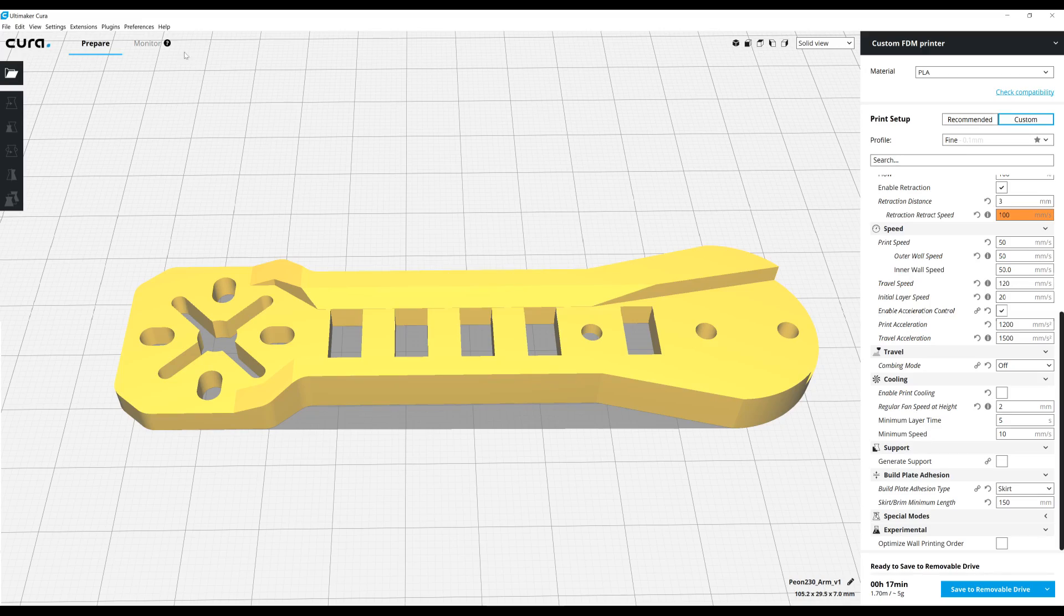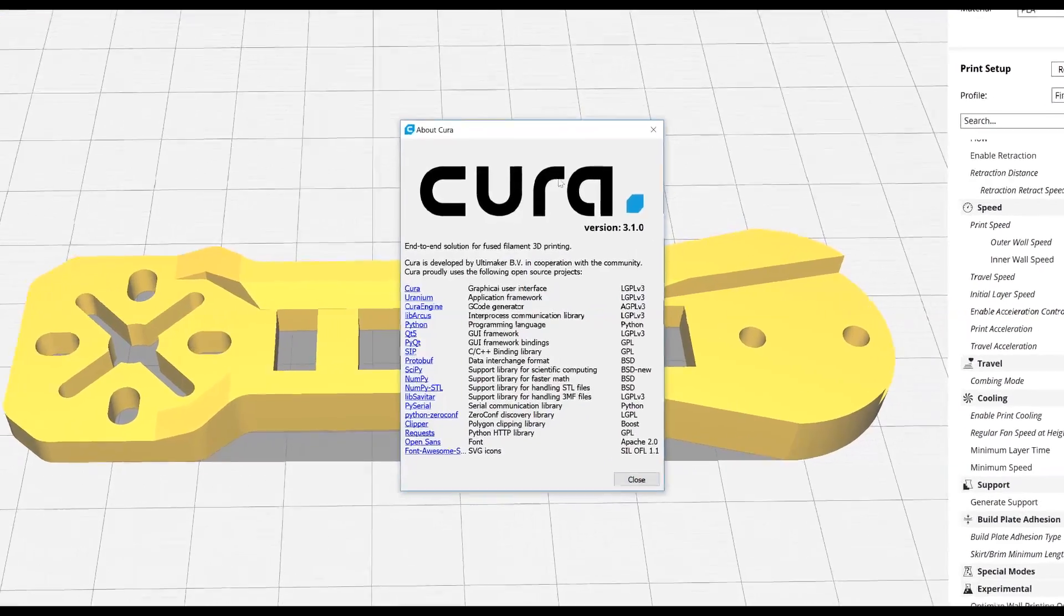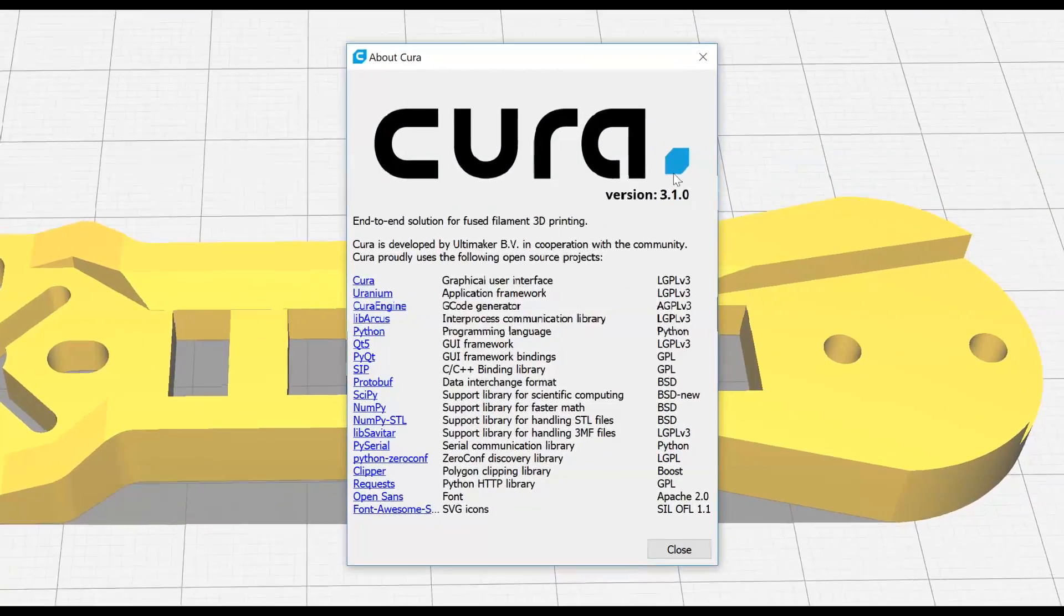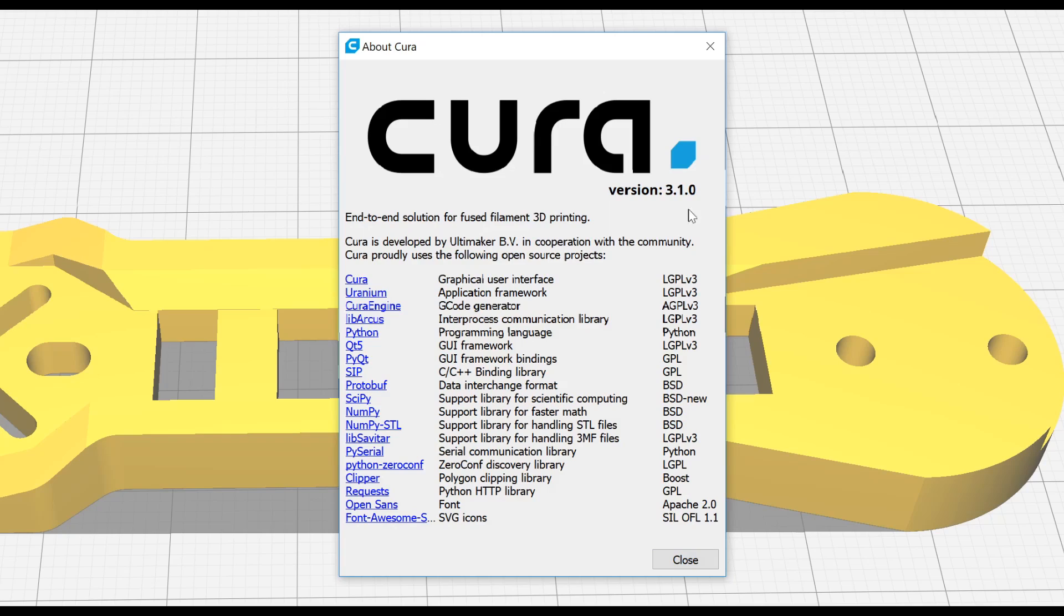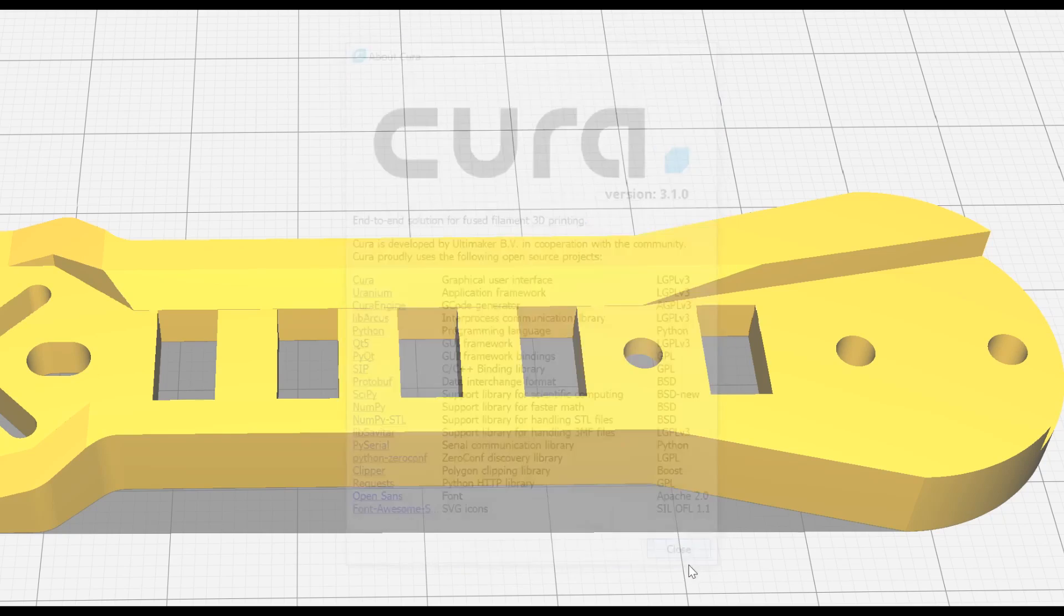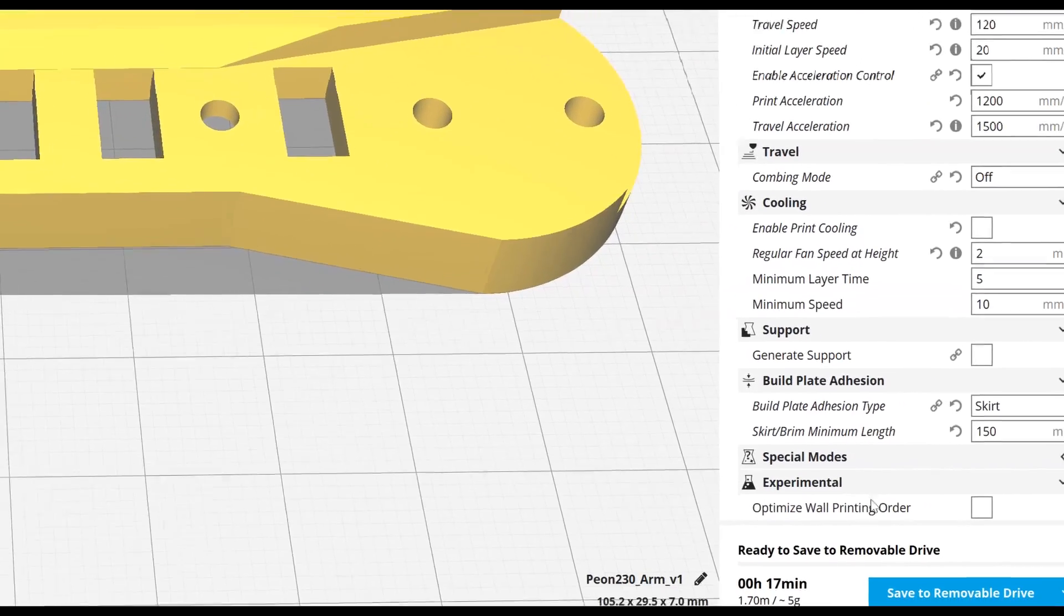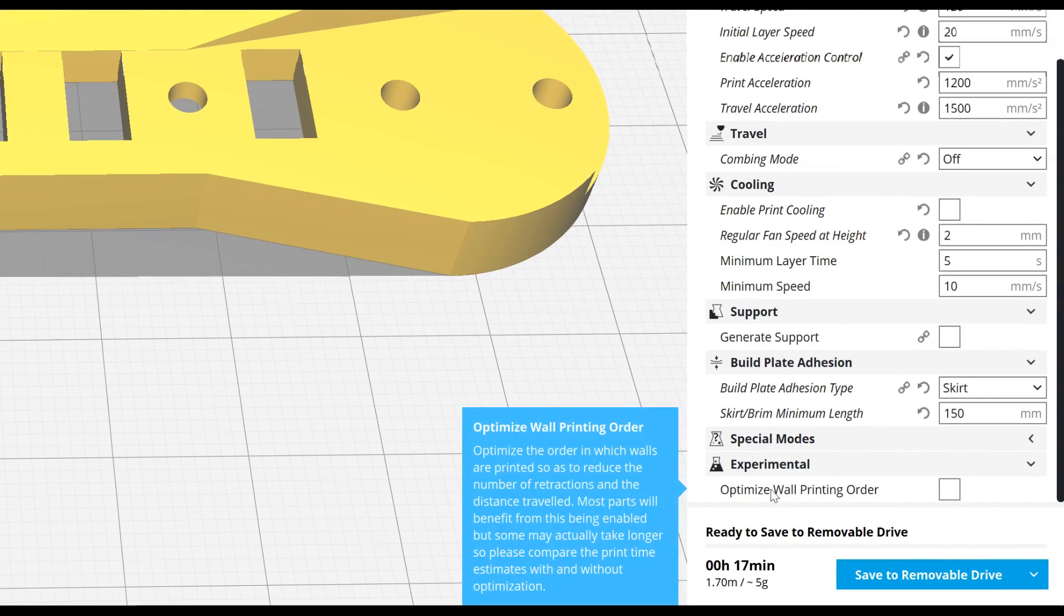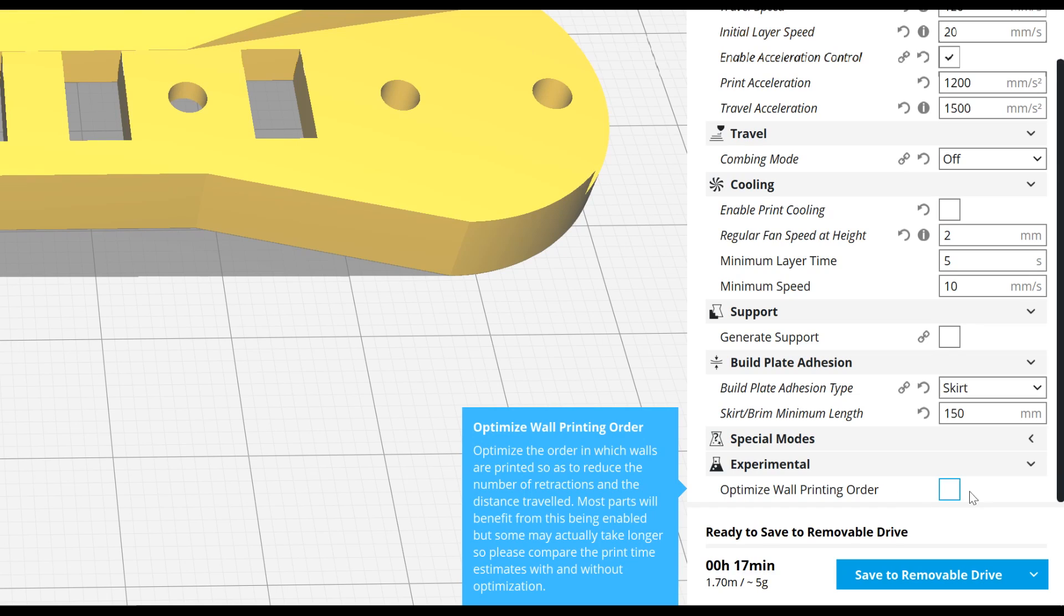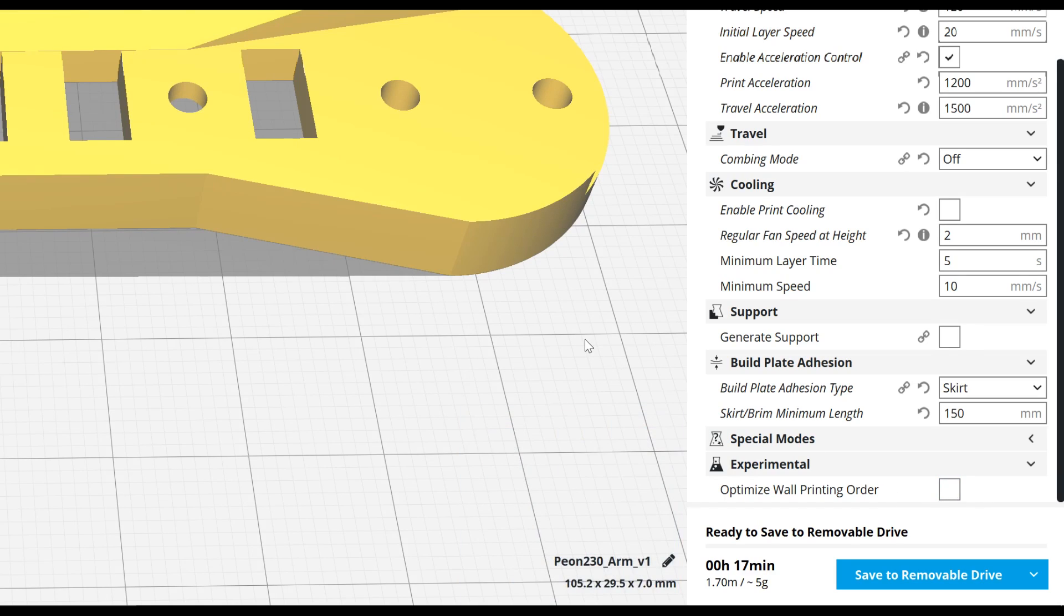For this video, I'm using the latest version of Cura, version 3.1.0. In this version, there is an experimental option called optimized wall printing order. By default it's disabled, and Cura behaves the way that I've shown you just now.